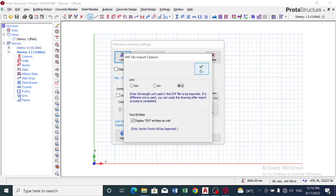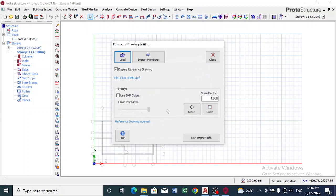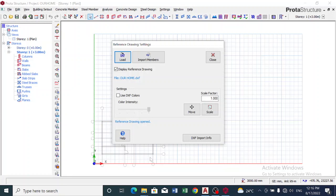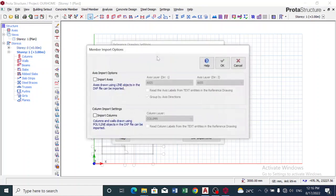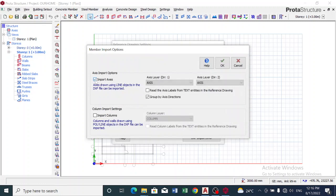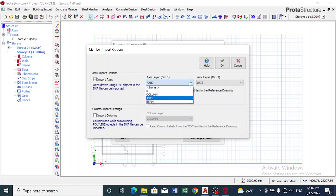And then I click on OK. You can see a drawing has been placed here with the different axis. Now I would want to import the members which is the column and the grid line, so I click on Import Member. Now to import axis, I click on Import Axis. You can see I use the axis layer I used in AutoCAD.